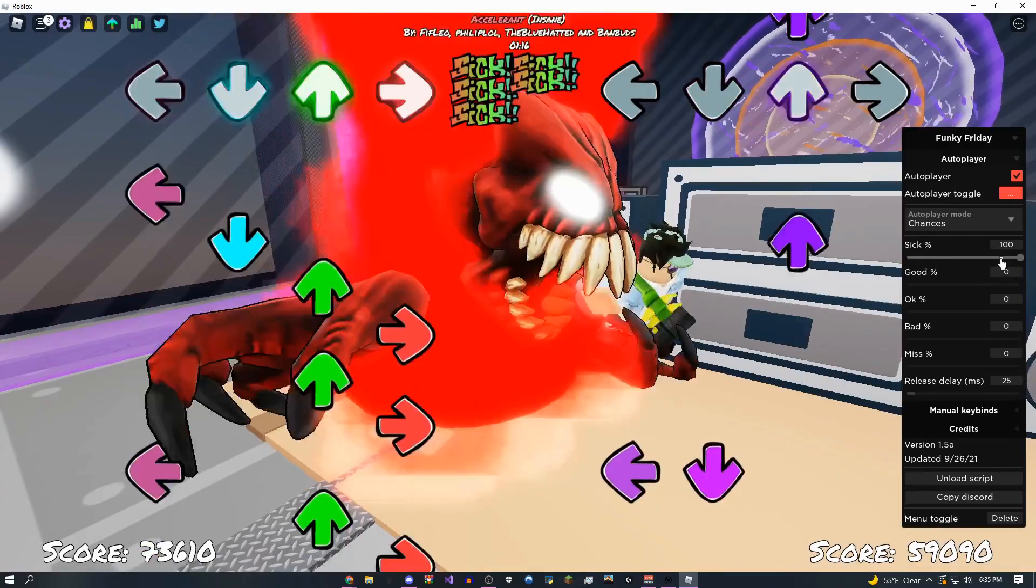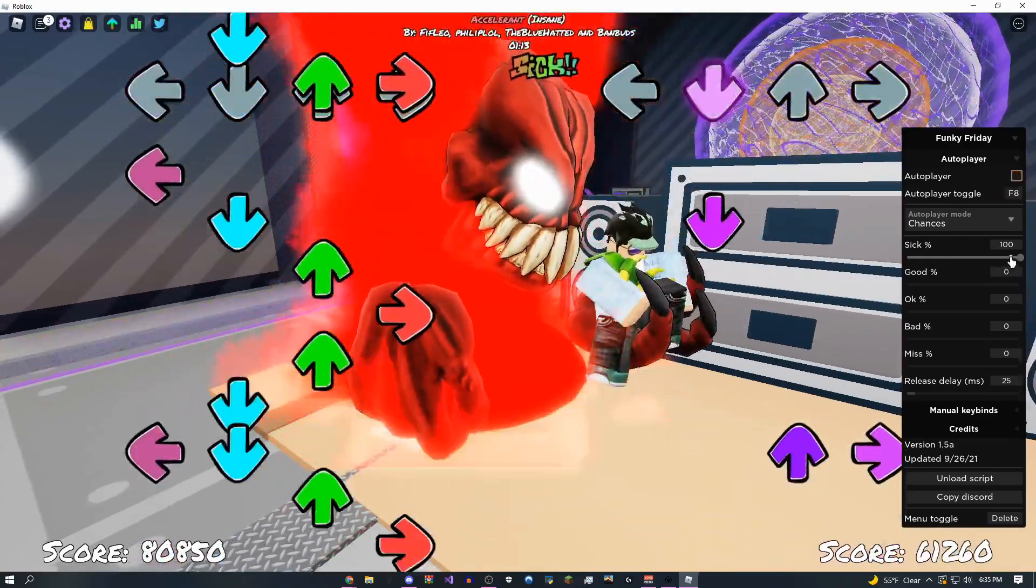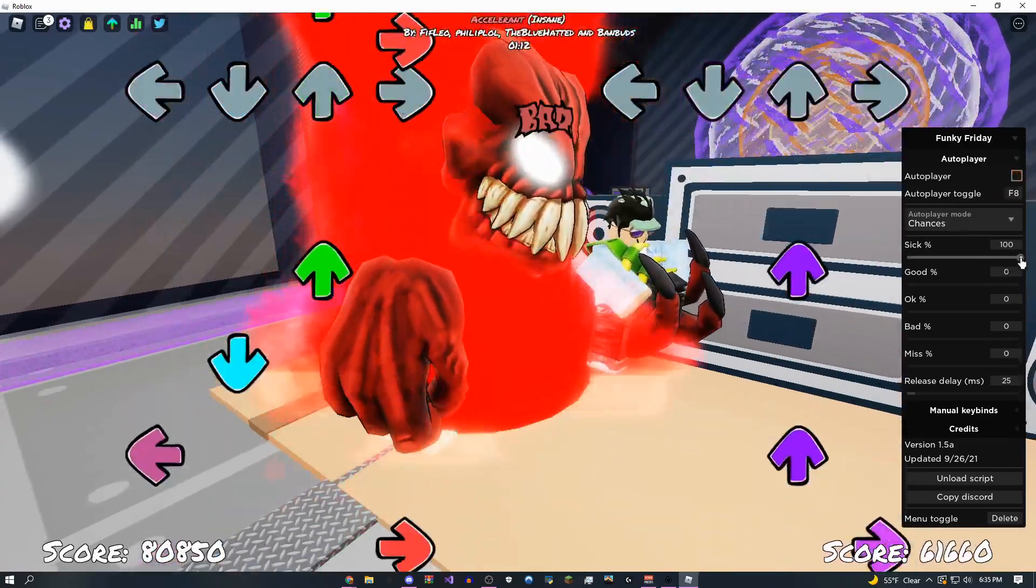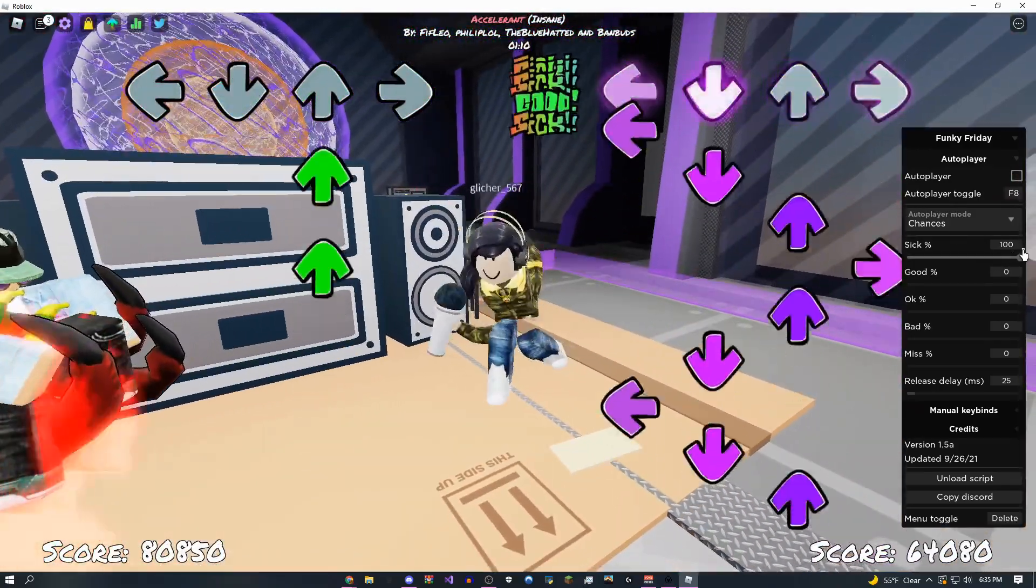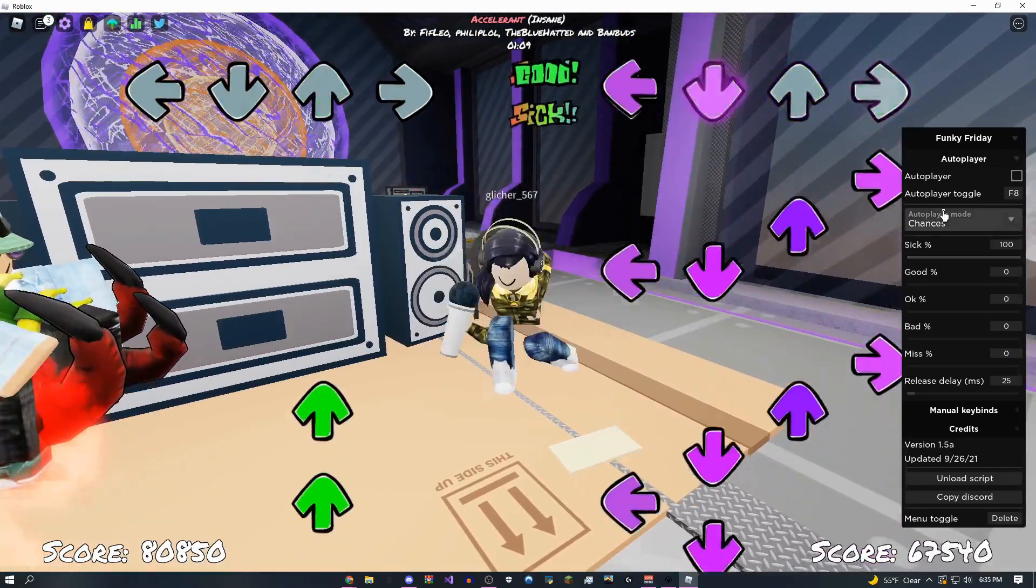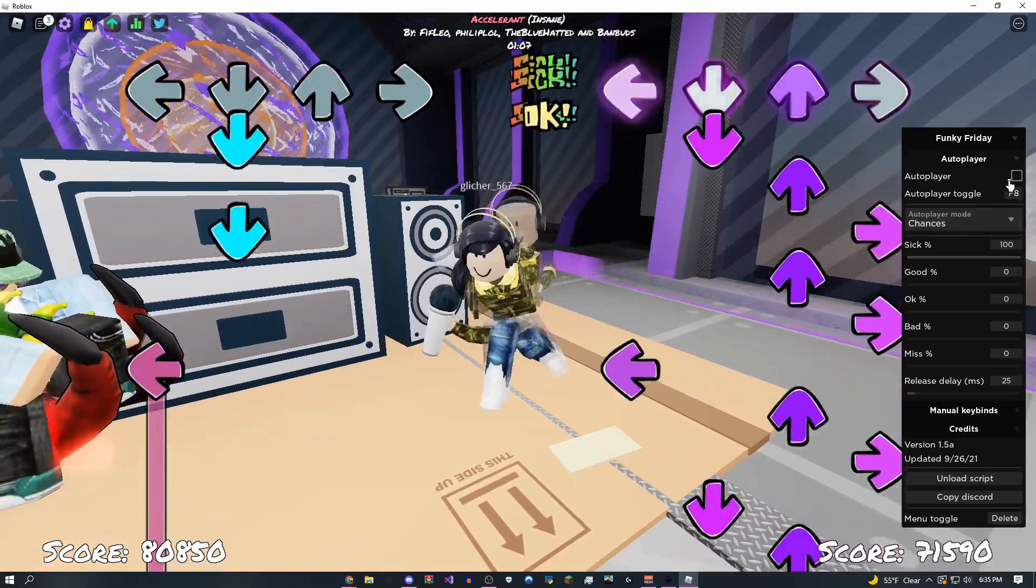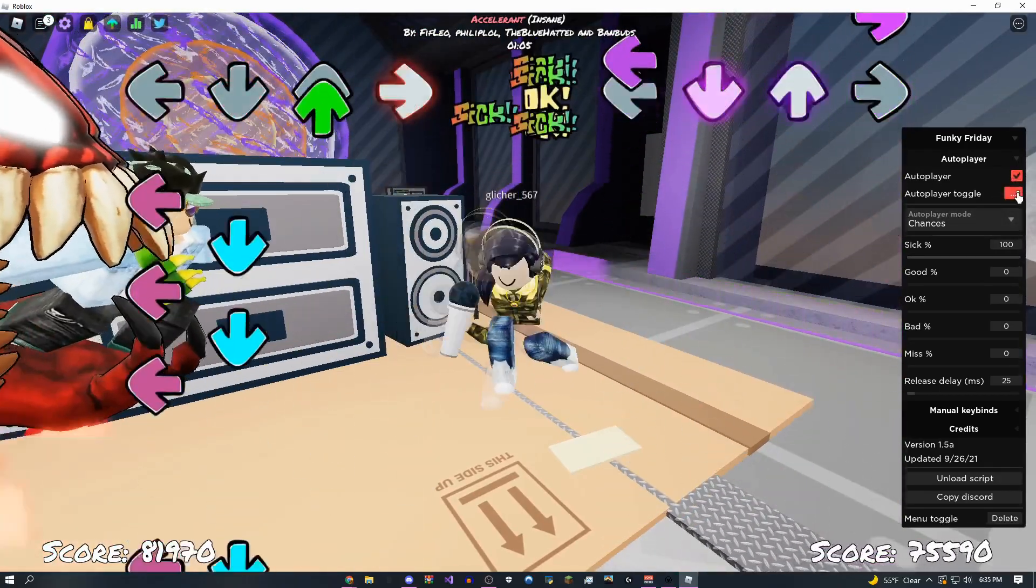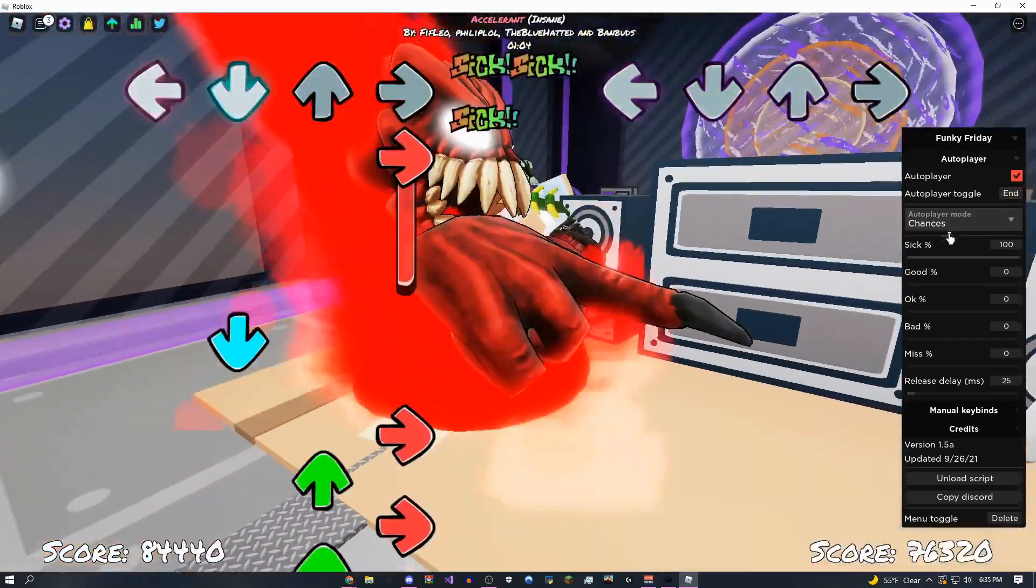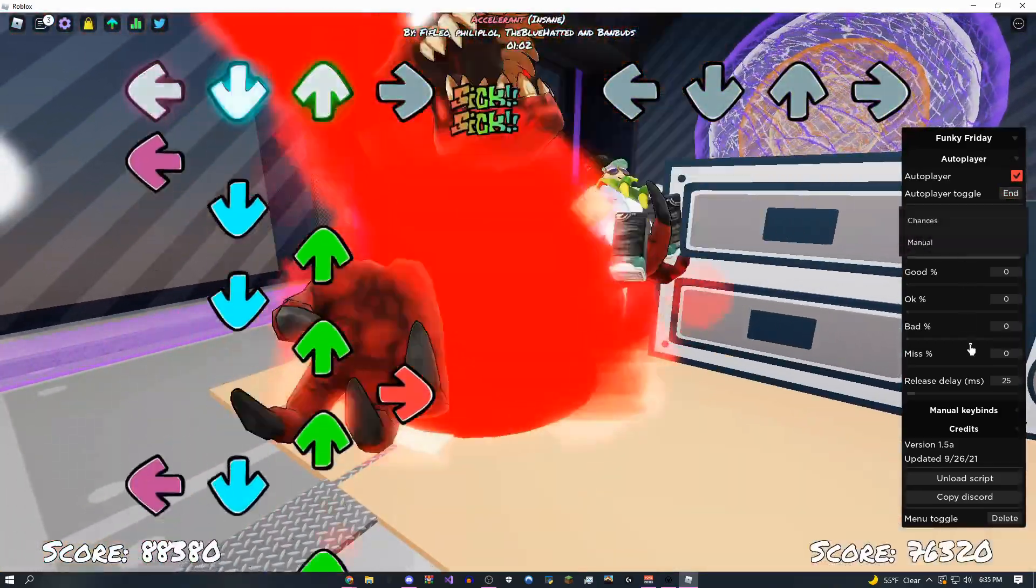Speaking of the auto player, these are the two modes that you can do. You can either do chances, which is just this right here, so I could do percentage. I'm just going to keep this as 100 for now, but later on in the video I'm going to show you how to make it look 100% legit if you're not trying to get banned.